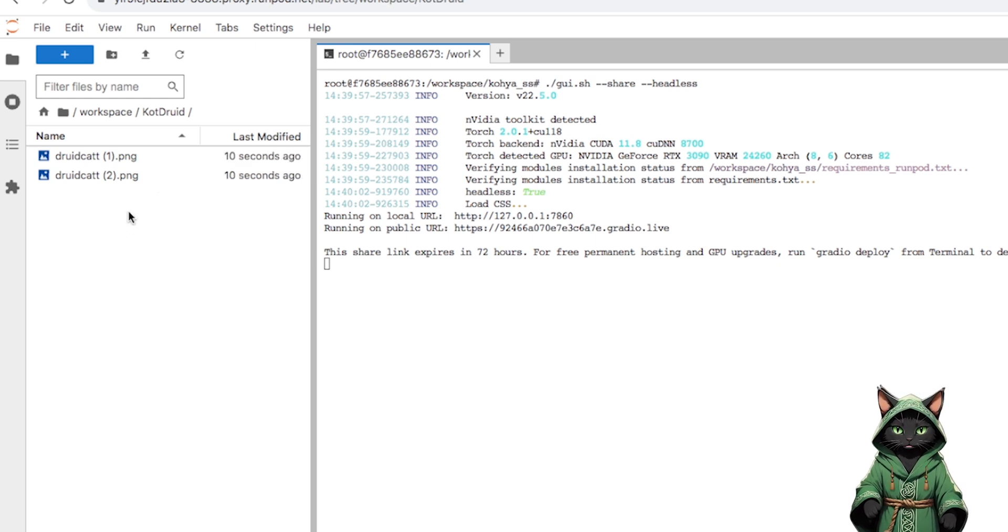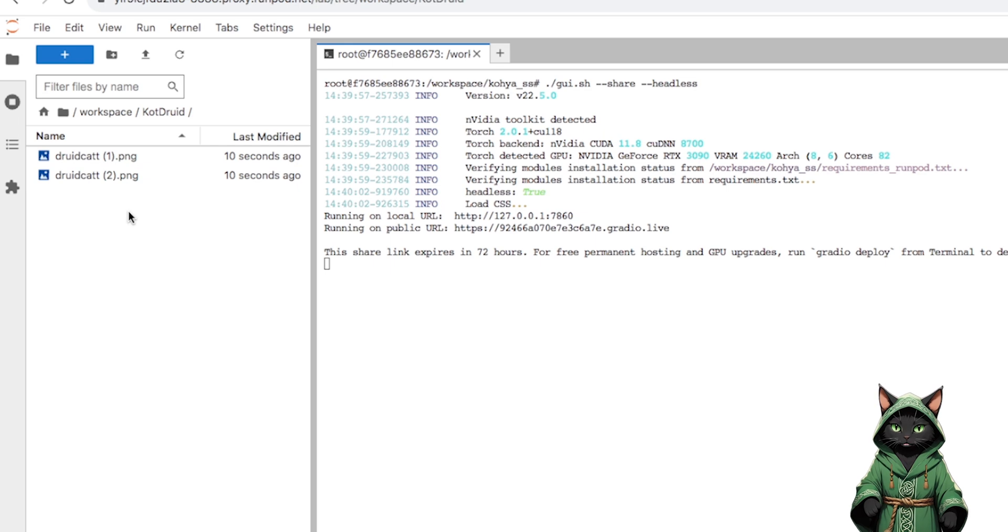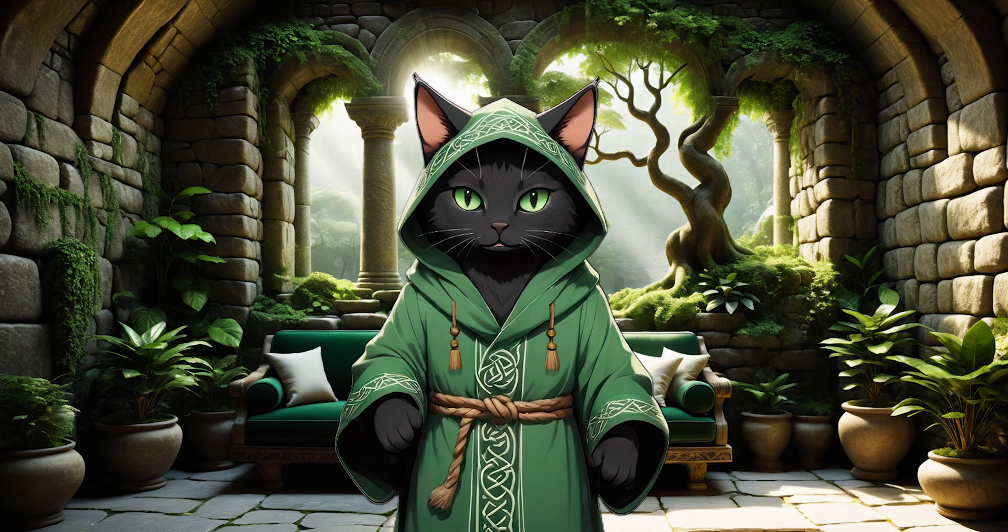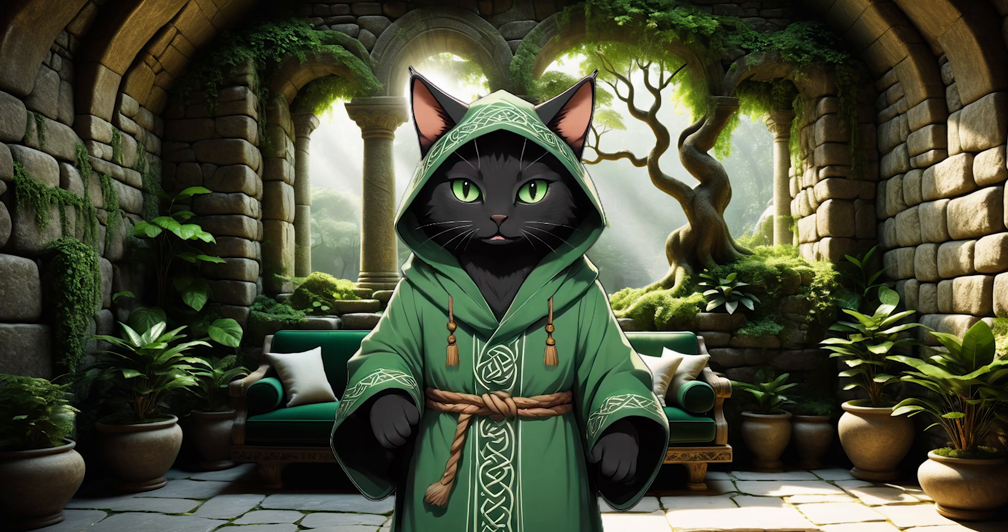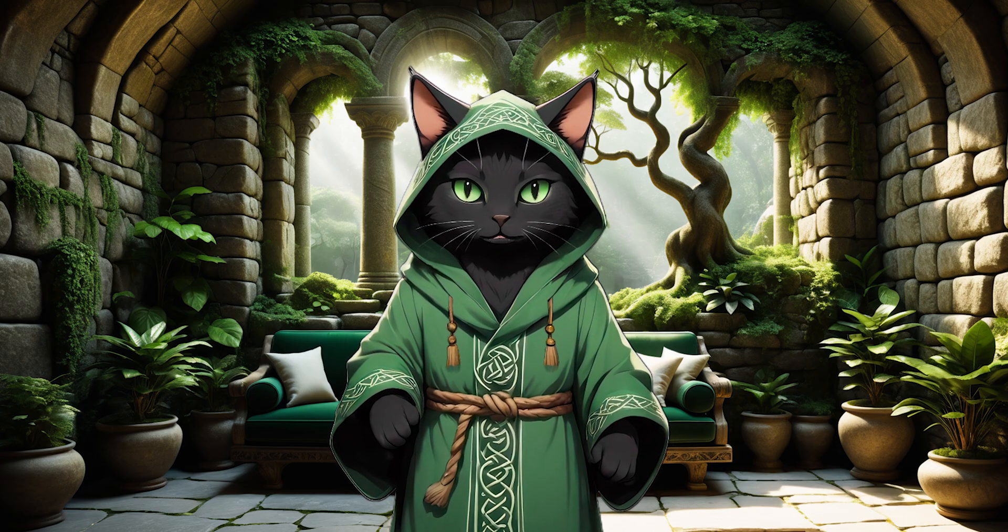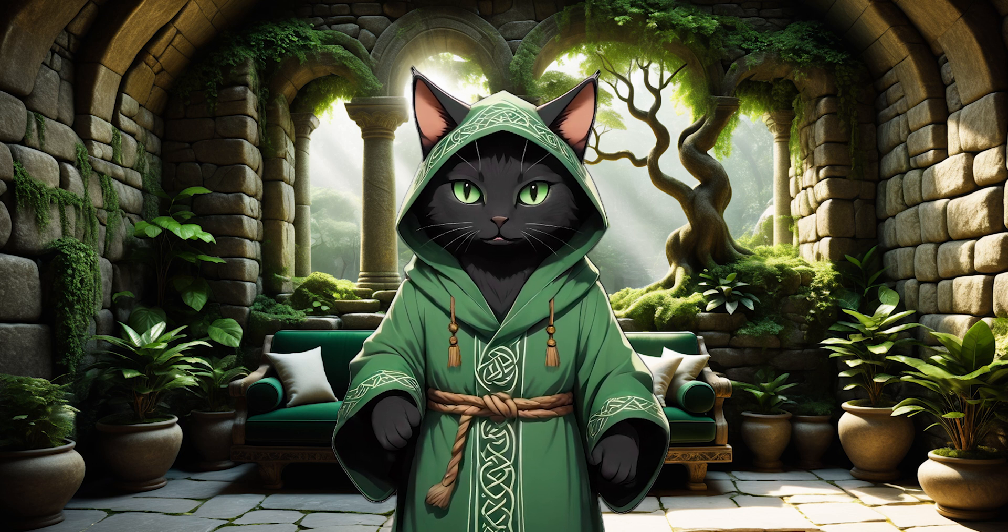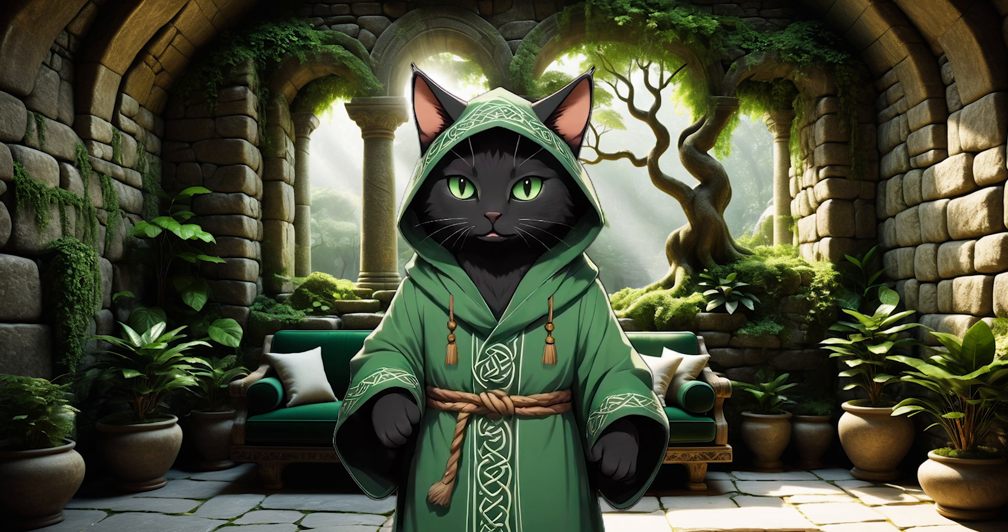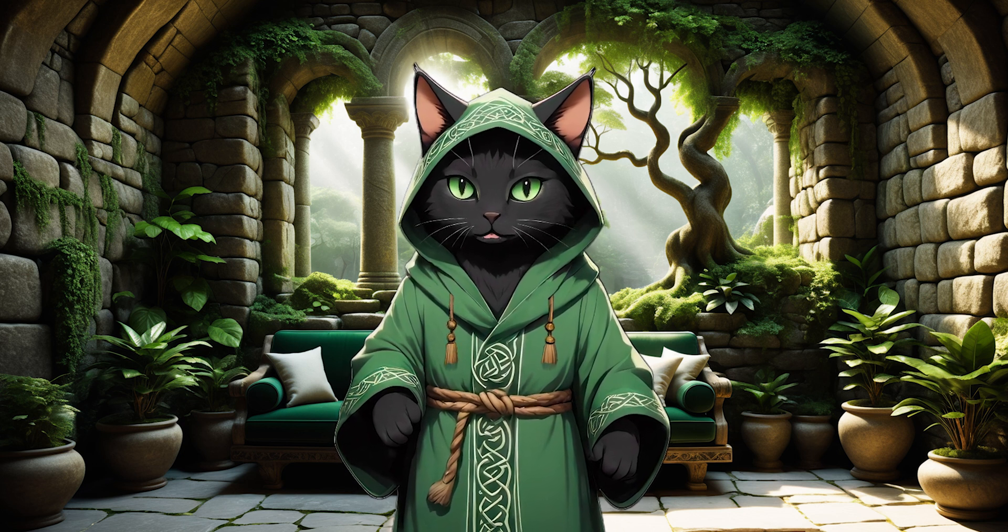Remember about a unique prompt that does not mean anything. Because if we call it a cat, the result can mix with the cat prompt built into the model, and create a mix of cats instead of our specific character.